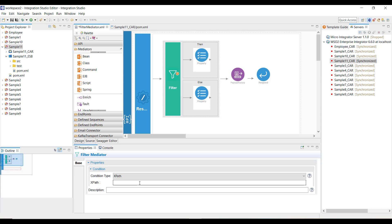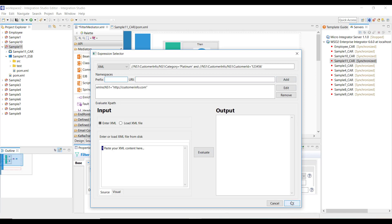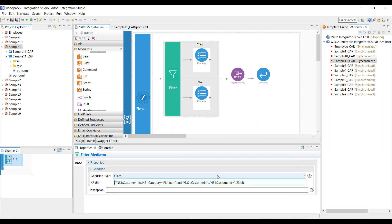Let me configure the XPath option with two conditions. The condition I'm going to validate is that the category of the person should be platinum AND the customer ID should be 123456 — which means I'm restricting discounts only to one person. I configured the namespace prefix and provided the namespace value. Click on add, click OK, and now the configuration is completed.